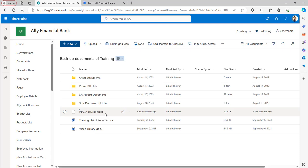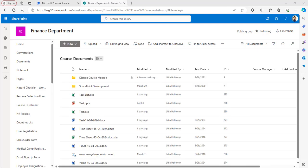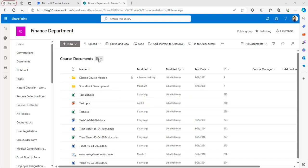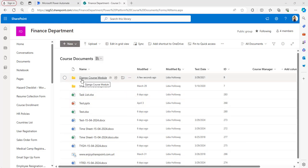When you go back to the SharePoint document library, you can see the file has been renamed to 'Power BI Document'. Now let's discuss how to rename a SharePoint document library folder using Power Automate. I have a different document library called Course Documents with files and folders, and I want to rename the folder 'Django Course Module'.